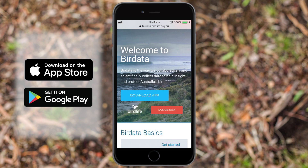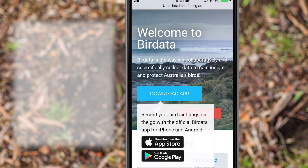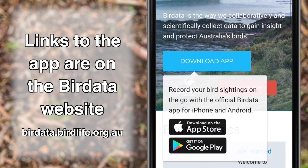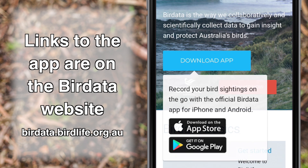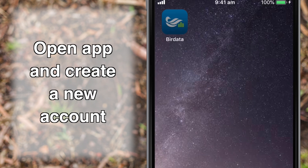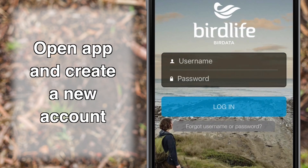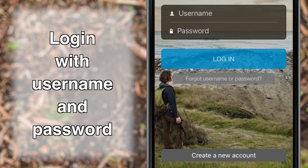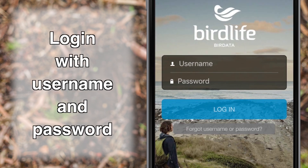Download the BirdData app from the App Store or Google Play. Links to the app can be found on the BirdData website. Open the app on your phone and create a new account. The username and password you create will be used to log into the app.